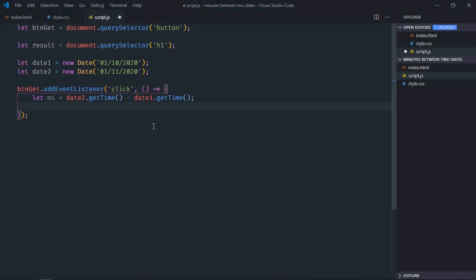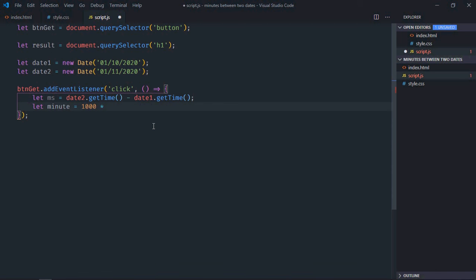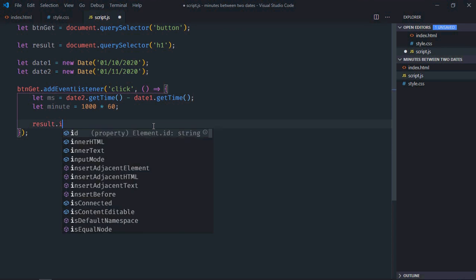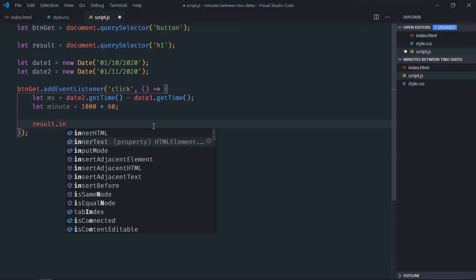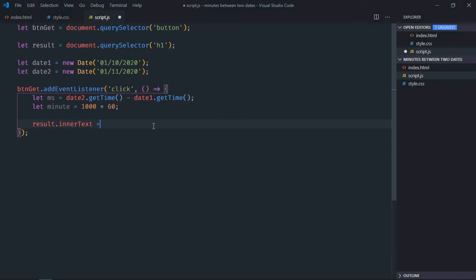Now we need the number of milliseconds in one minute. So I'll use this formula: we have 1000 milliseconds in one second, and there are 60 seconds in one minute, so we'll multiply it by 60. Now result.innerText = ms divided by minute.